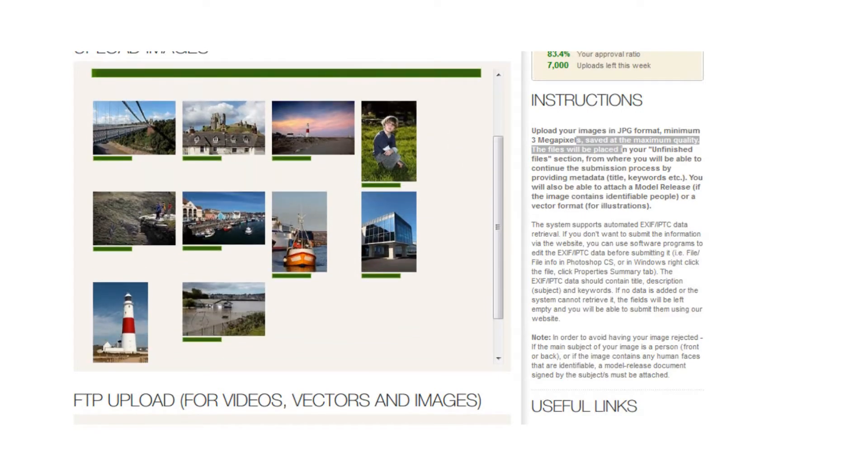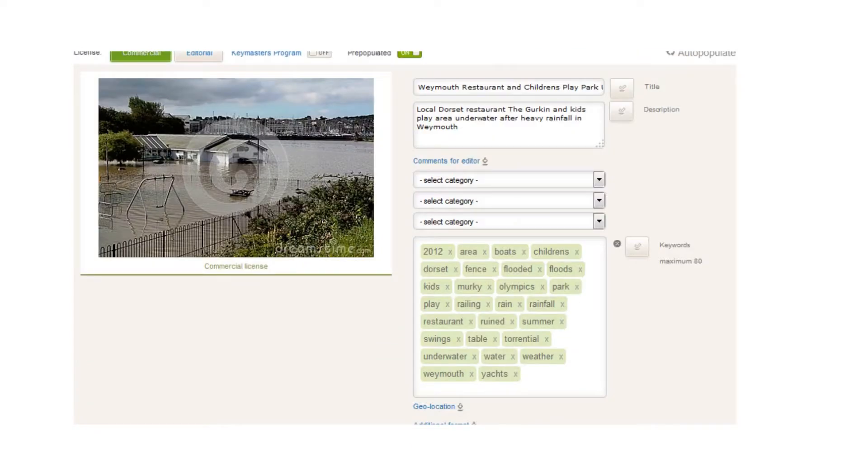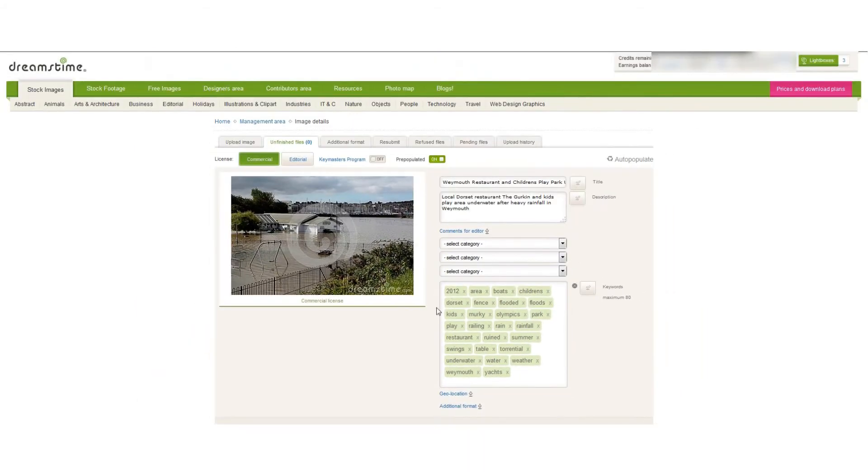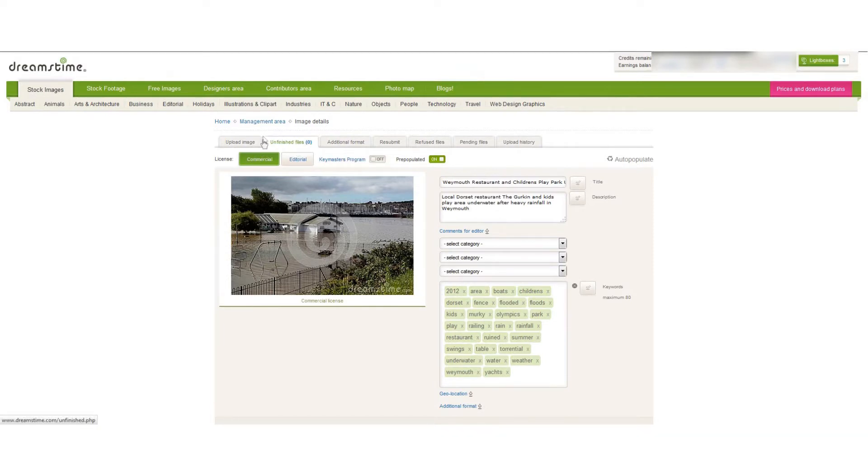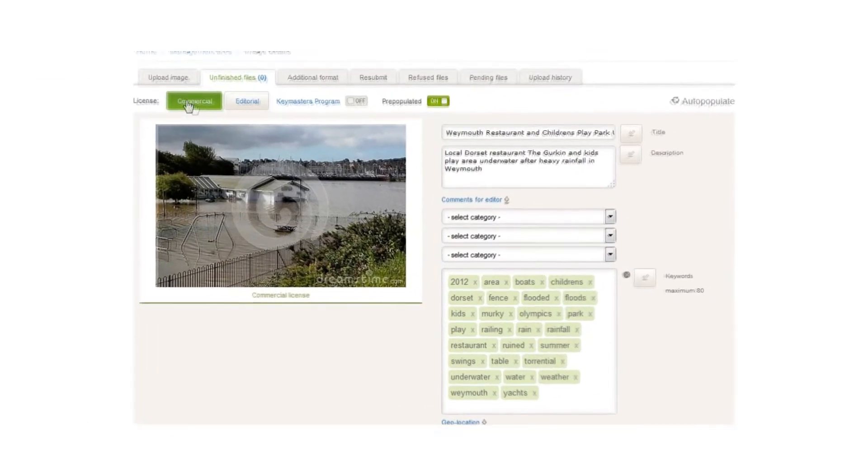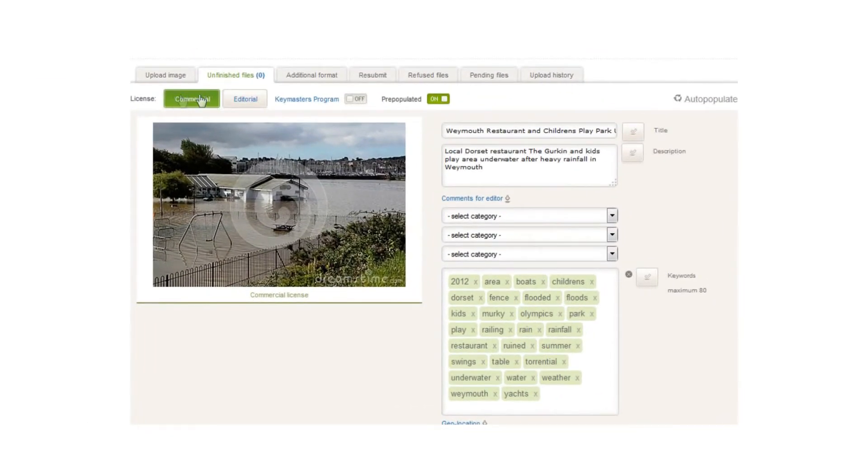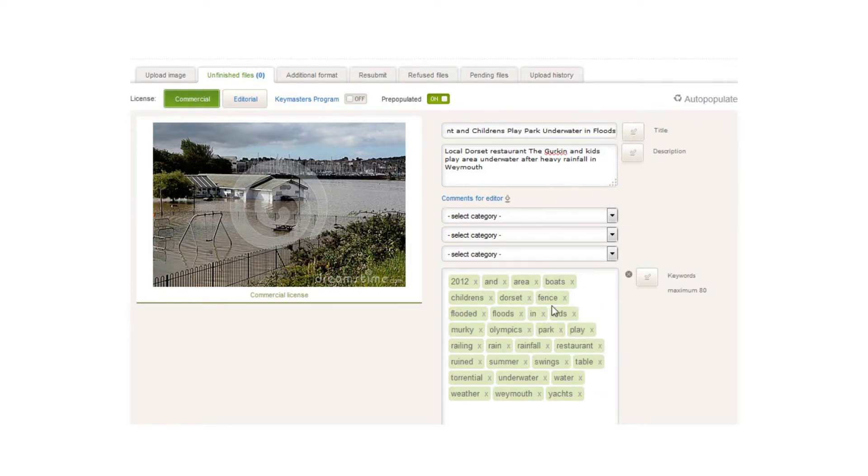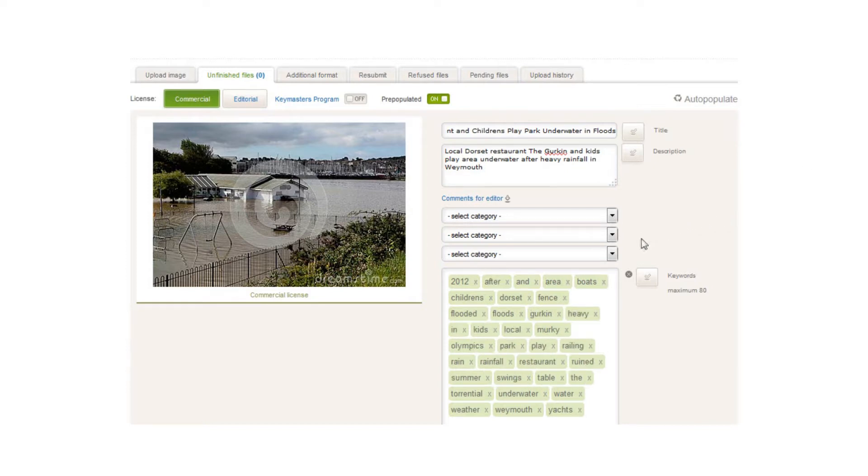Here we are once the 10 photos have uploaded to Dreamstime. You're sent to the first image in the unfinished files. You can see here this is what we now need to do for each image. I'm going commercial with the first option. Unlike Fotolia, they do accept editorial. It's auto-populated the title, description, and keywords, so that's already there.